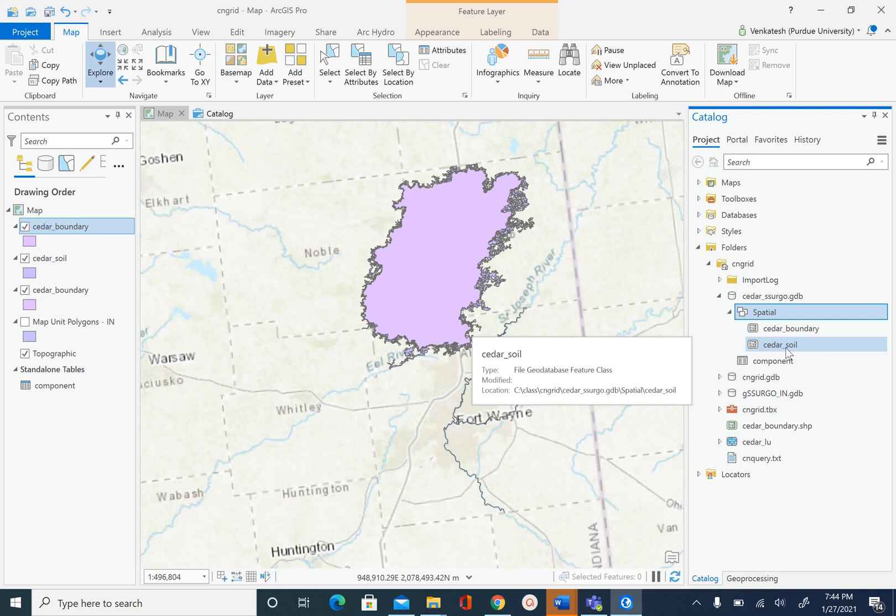So this is it for this unit. In the next unit we will perform the clip and create a relationship between component and the map unit polygons.